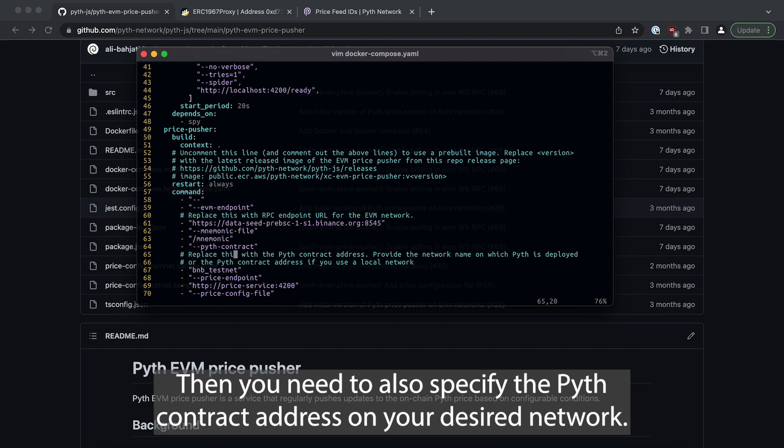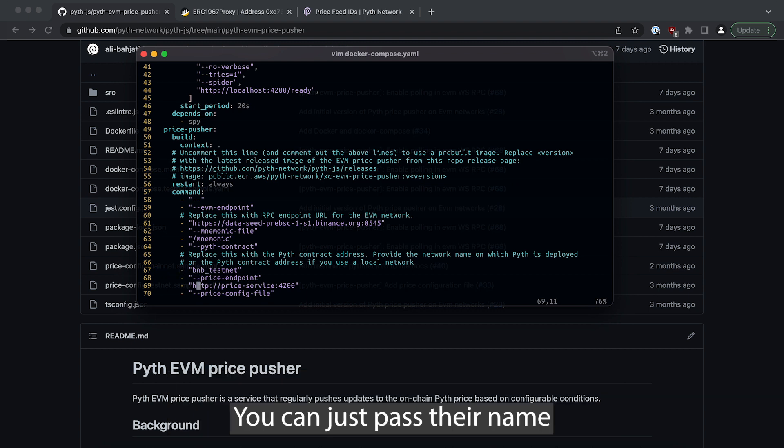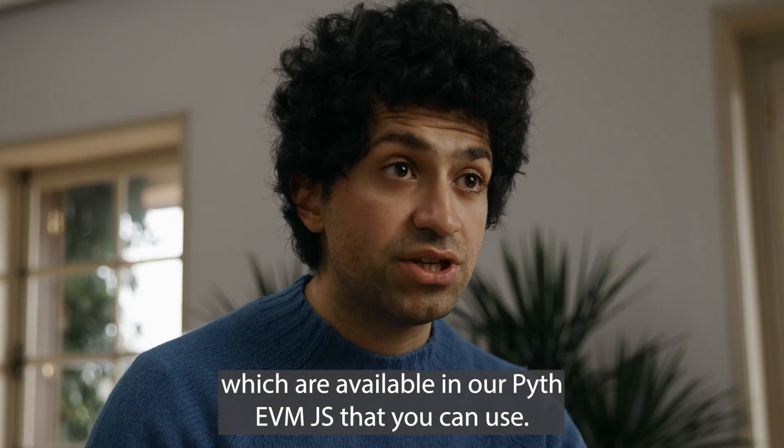Then you need to also specify the Pyth contract address on your desired network. In some of the networks that we are live on we have them as a string, you can just pass their name which are available in our Pyth EVM JS.